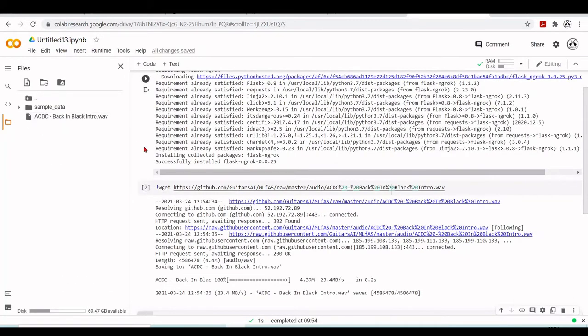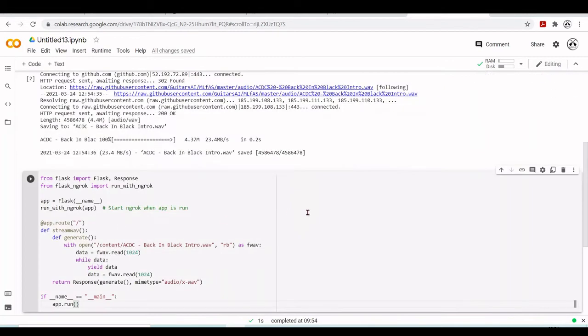Now we download it and this is what we're going to use - AC/DC Back in Black intro. From Flask we're going to import Flask and Response, and from Flask-ngrok we're going to import run_with_ngrok.